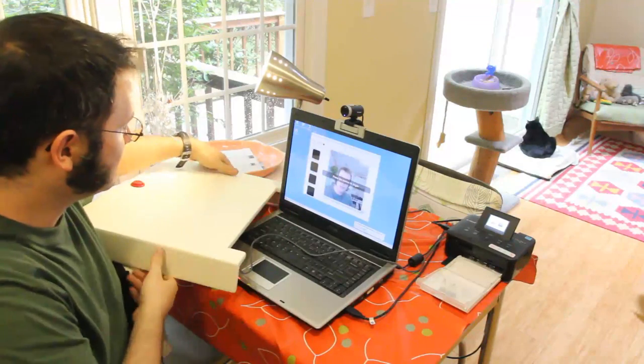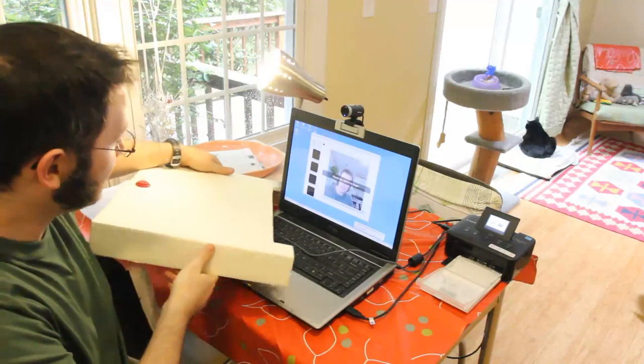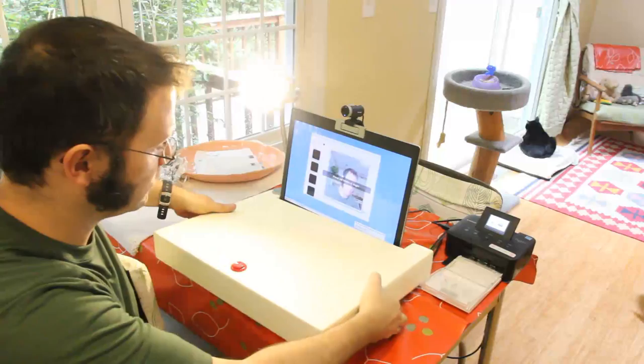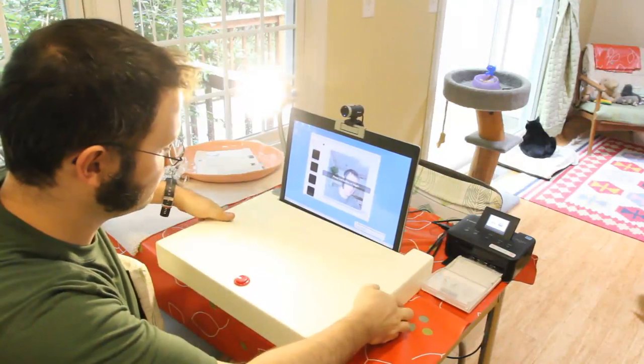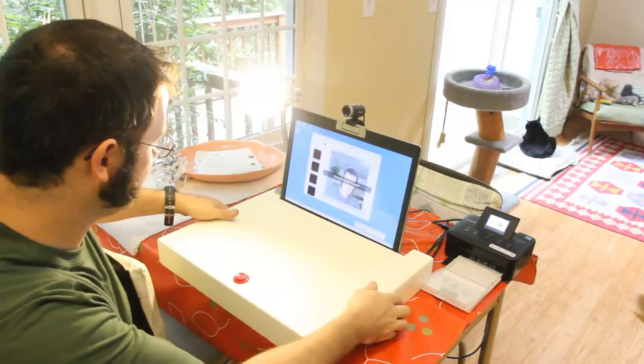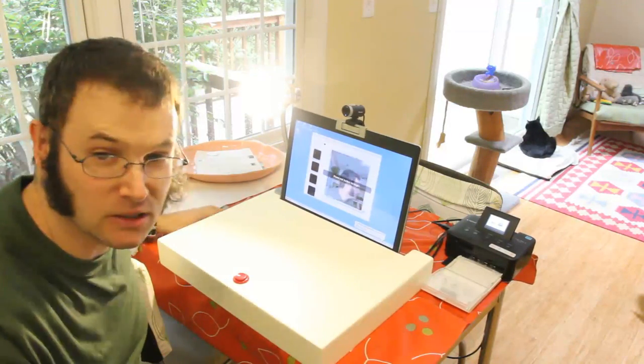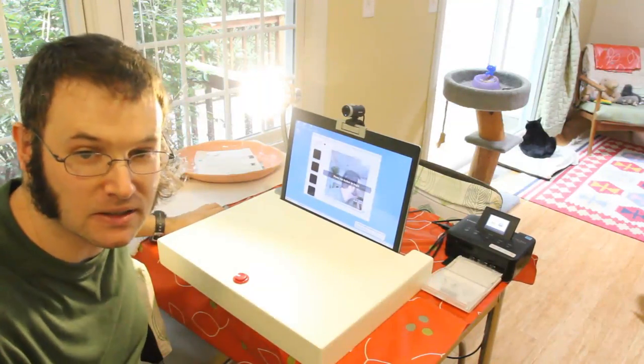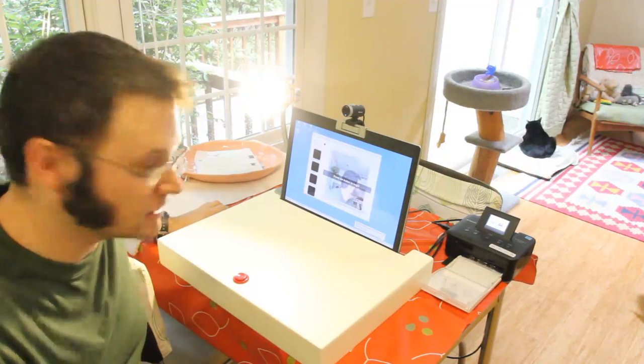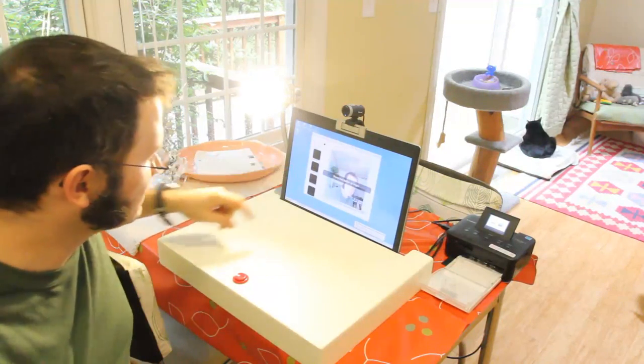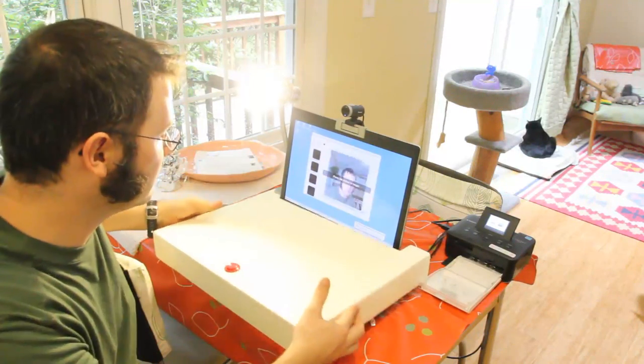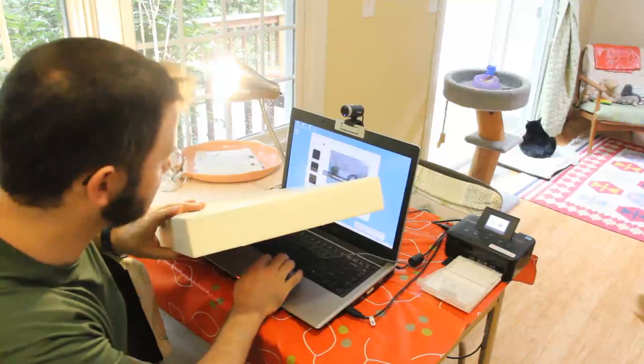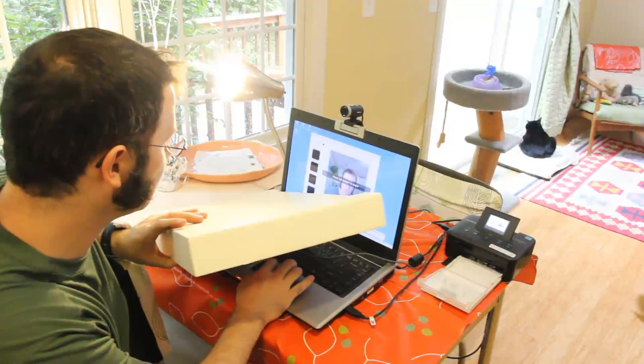So setting up that SparkBooth software was really pretty easy. It took me maybe an hour or something, including the time to set up the custom backgrounds and customizing the software a little bit. Let's full screen that.